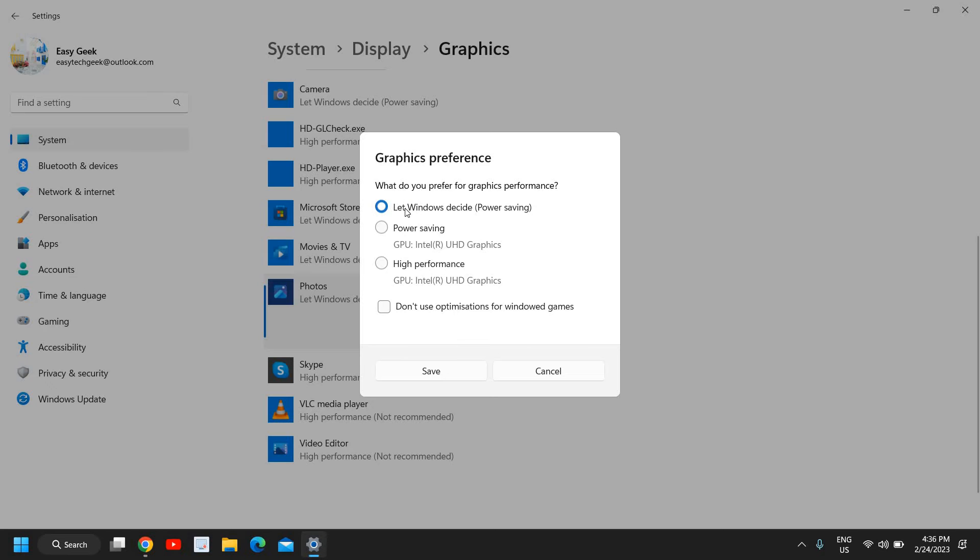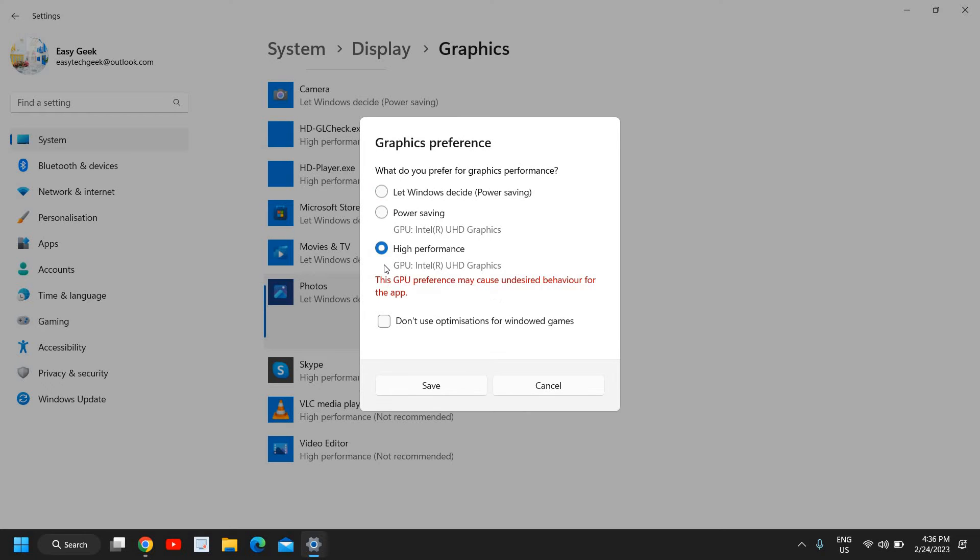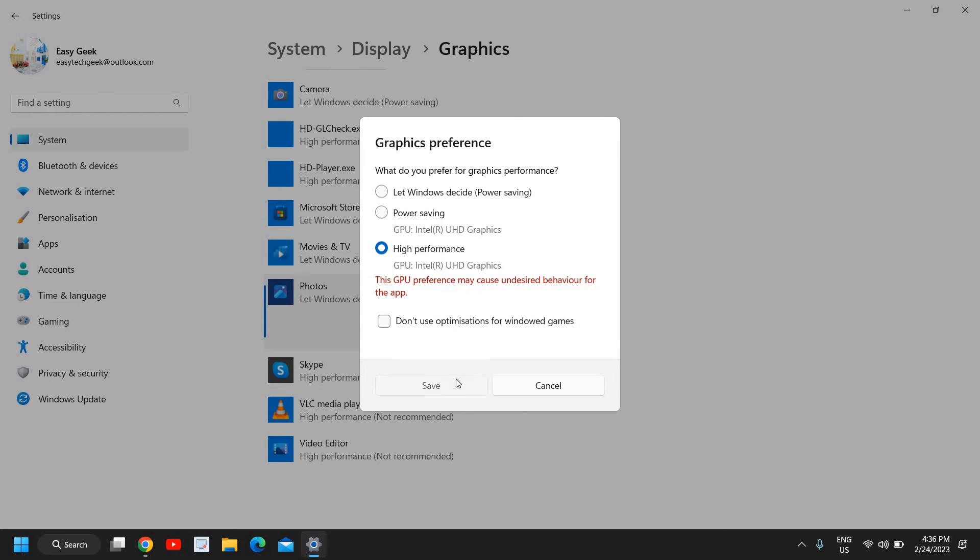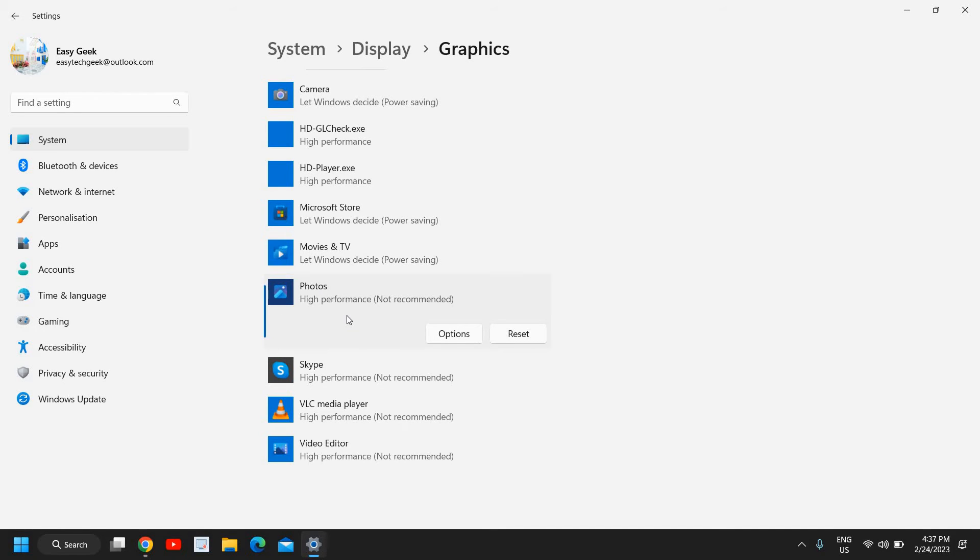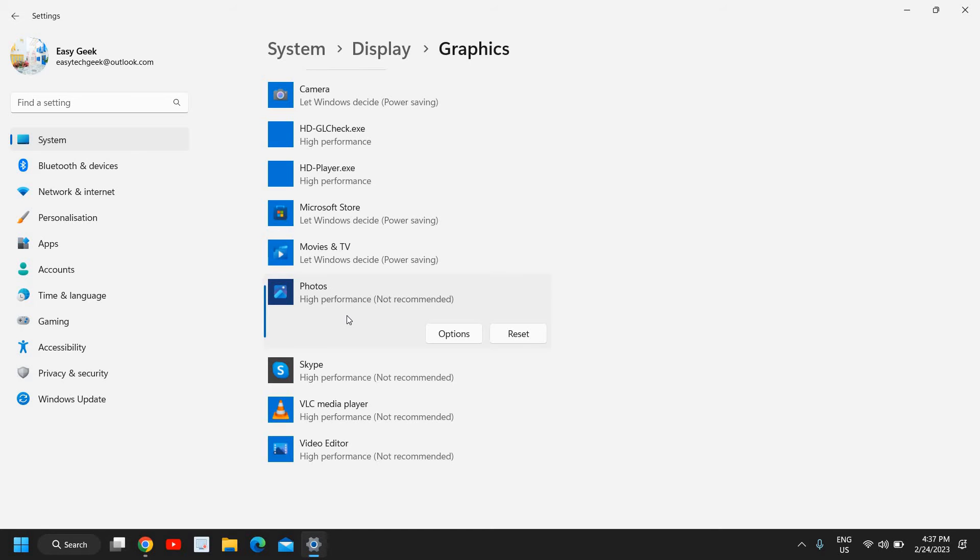Now from here, you need to give the graphics preference. What do you prefer for graphics performance for Hogwarts Legacy? So you need to select High Performance for Hogwarts Legacy and click on Save. Now in this manner, you will give a preference whenever you play your Hogwarts Legacy game. Your graphics card will give preference to it, and most probably the FPS will be increased.